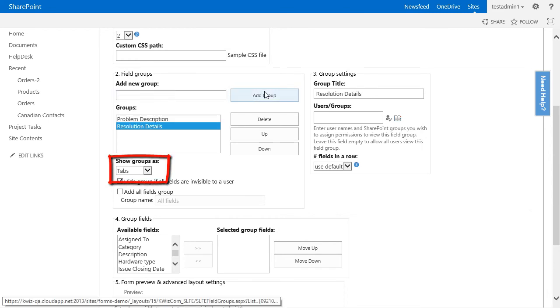In the show group as dropdown, I will leave it as tabs for now. And at the end of the video, we will change it to accordion so you can see the difference.